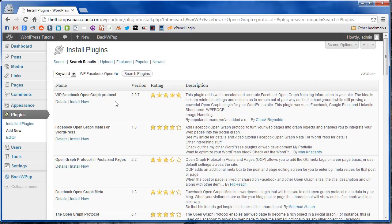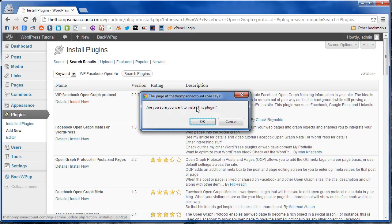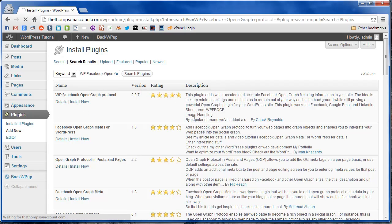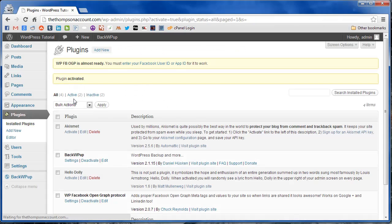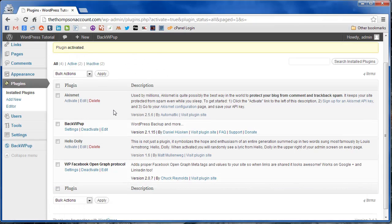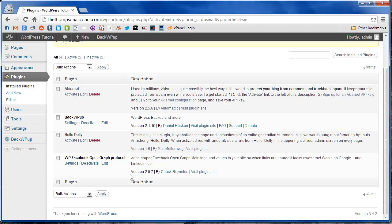All right, there we have it, the first option. We're just going to install it, activate it, and there we have it.